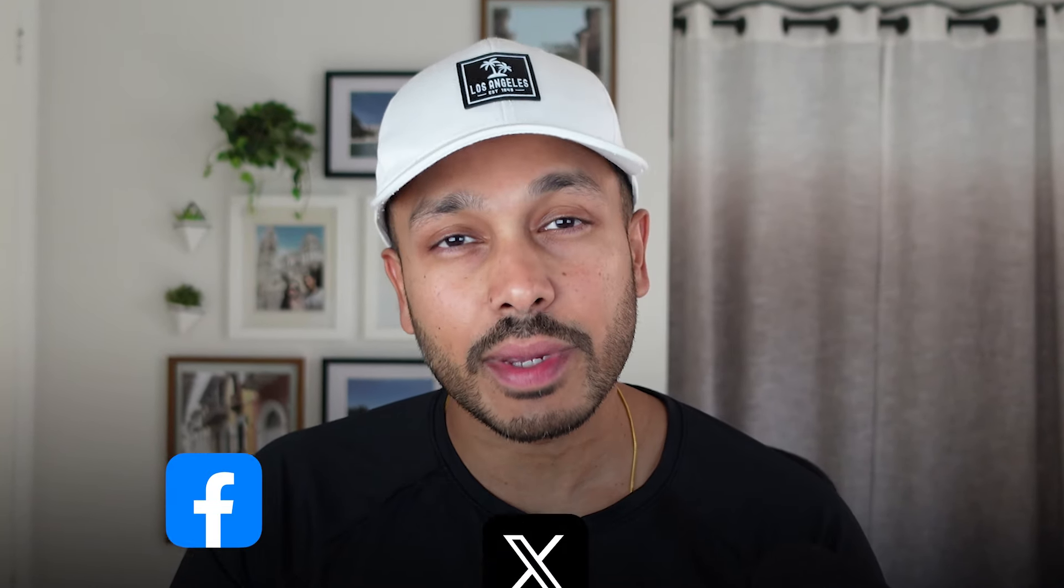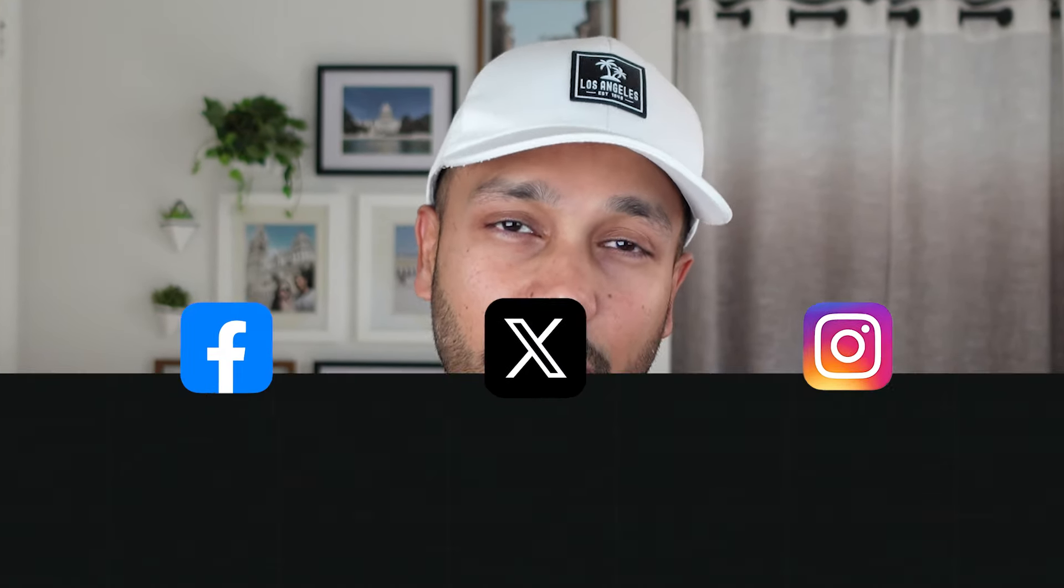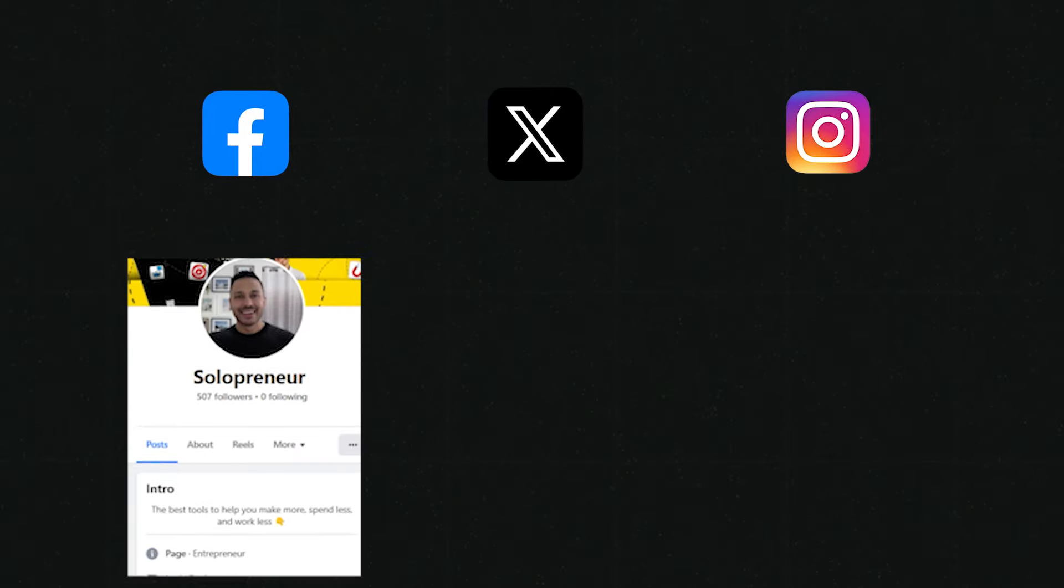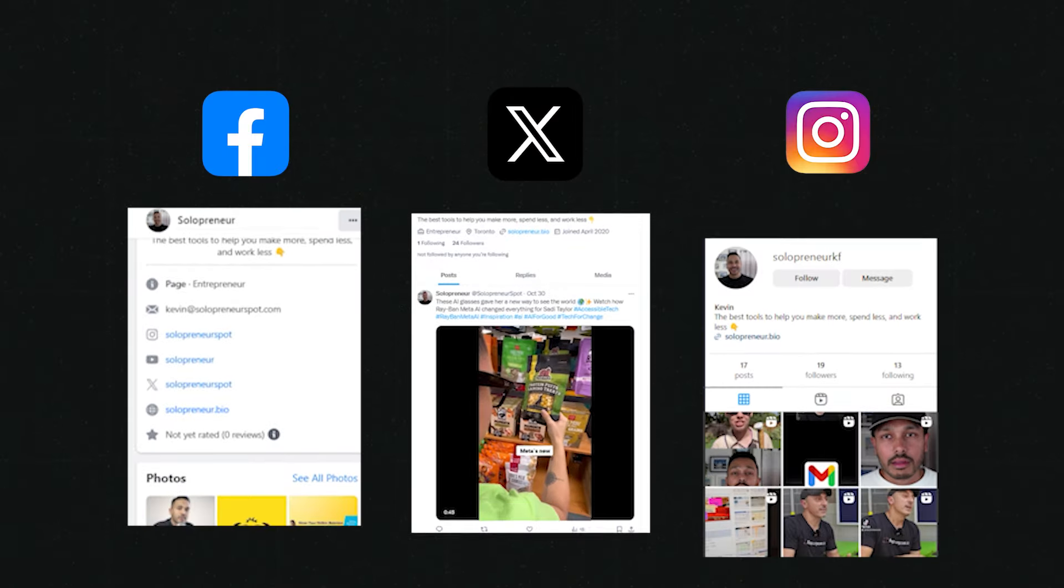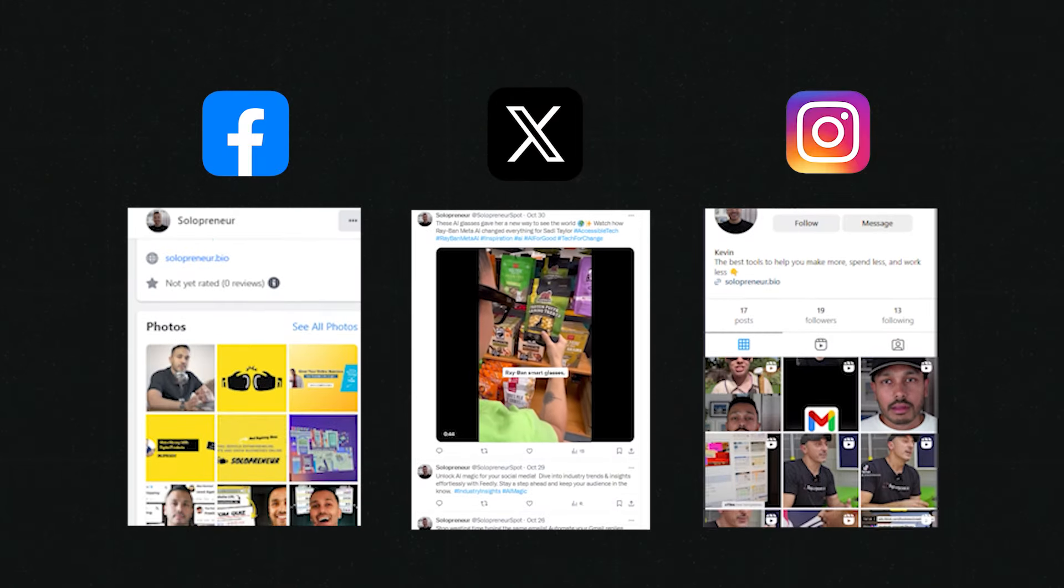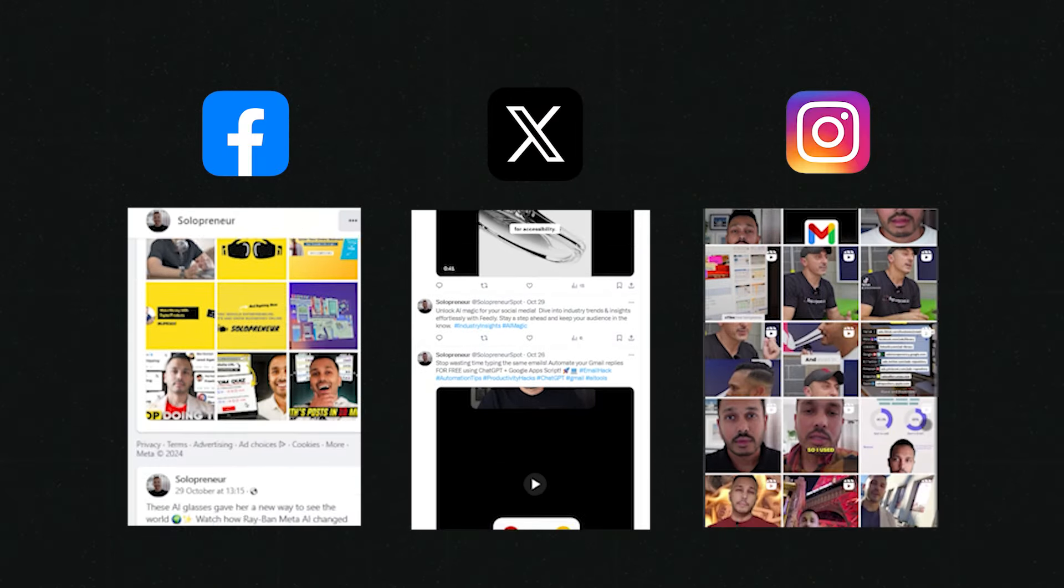Imagine growing all your social media accounts without lifting a finger, posting unique, valuable content multiple times a day, automatically across all your platforms. Sounds too good to be true? Well, let me show you exactly how it's done.